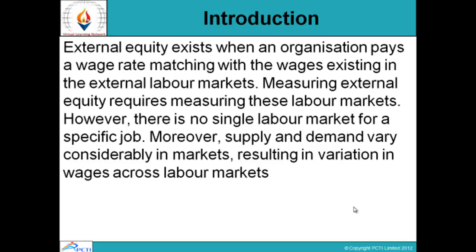Coming towards the introduction, external equity exists when an organisation pays a wage rate matching with the wages existing in the external labour market. Measuring external equity requires measuring these labour markets. However, there is no single labour market for a specific job, and supply and demand vary considerably in the market, resulting in variation in wages across labour markets.